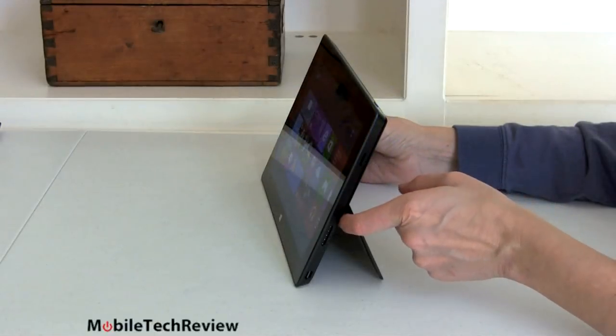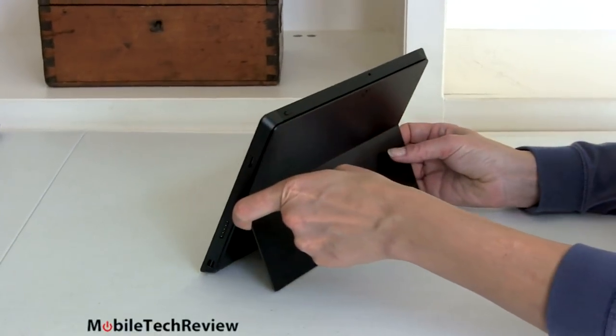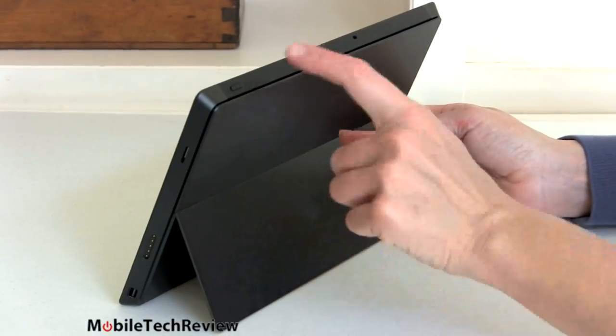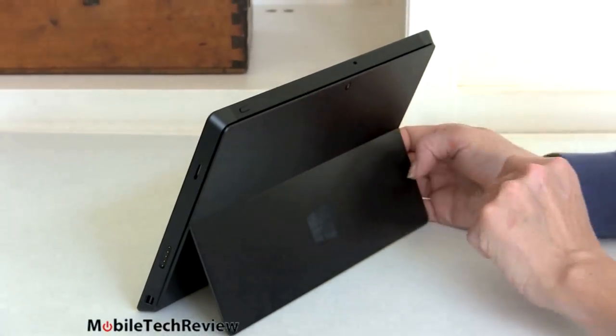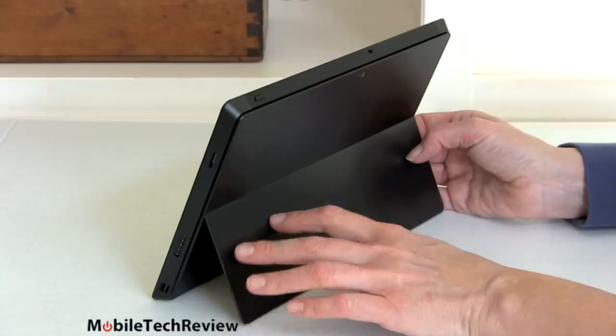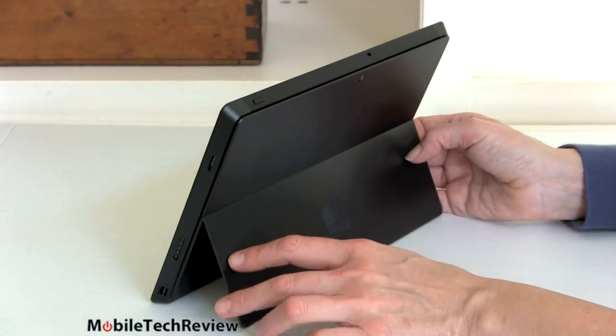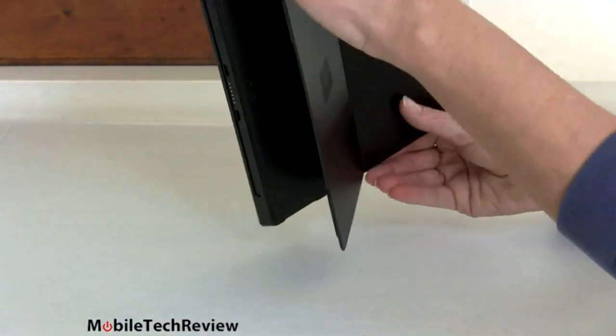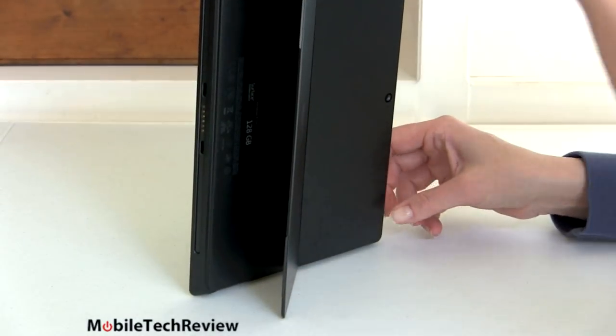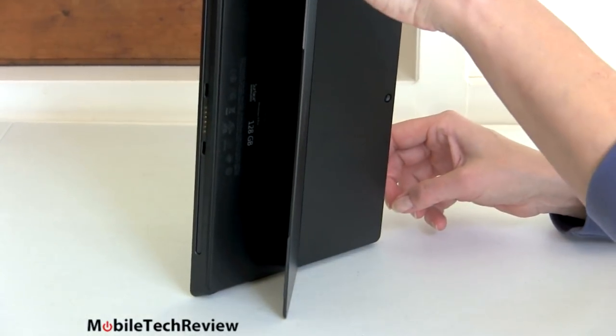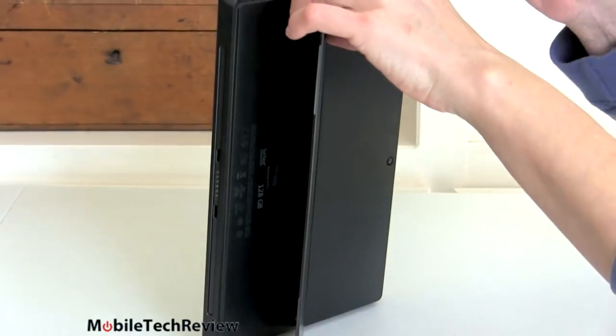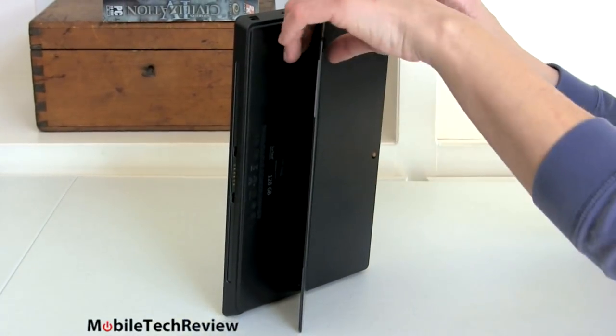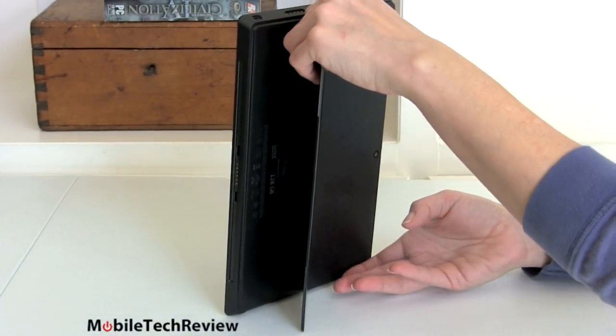So as we take a look around the device, you can see it has the same built-in kickstand, slightly different angle from the RT, but same vapor magnesium alloy casing as well, kind of a nearly black dark titanium finish. Certainly strong enough. You could use it to prop it up in portrait mode if you wanted to as well, although obviously it's so tall that, you know, you get some just wobble there going on because of the height, but you could do it.